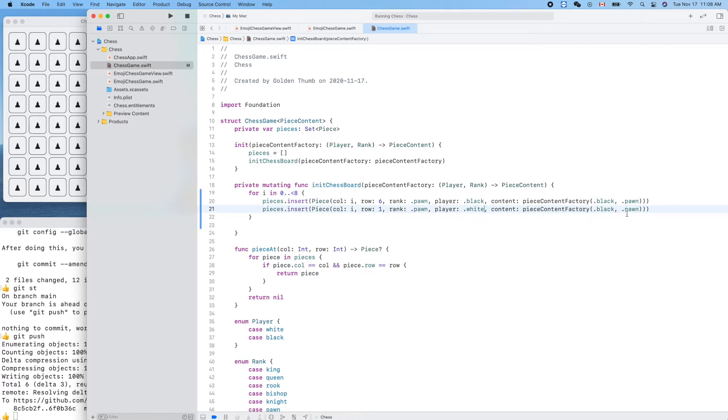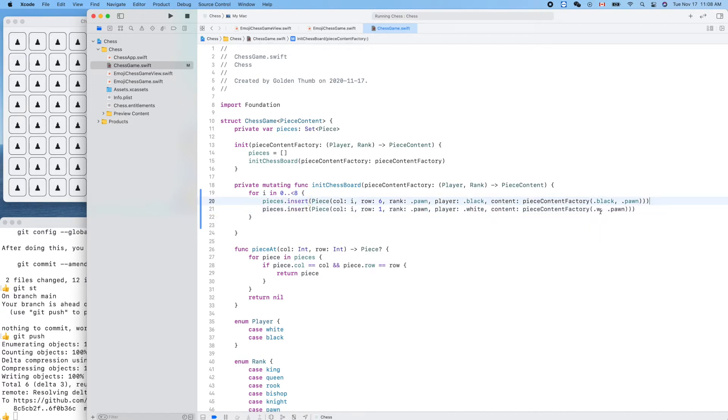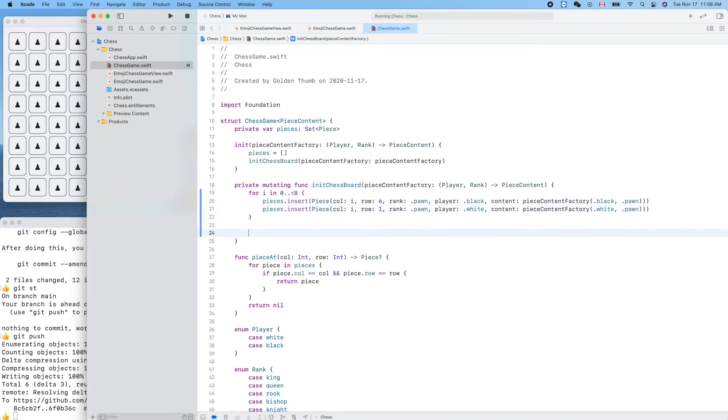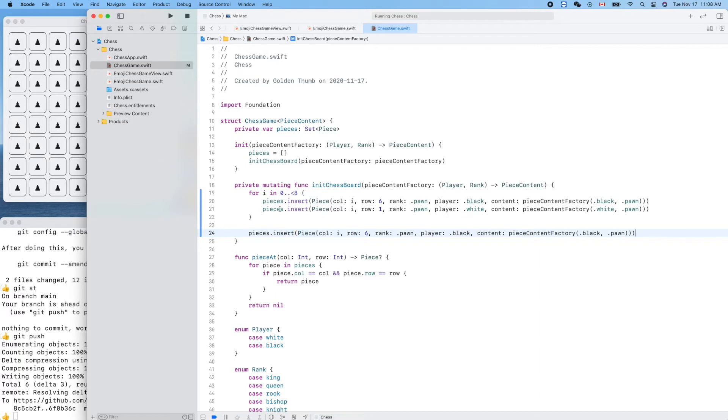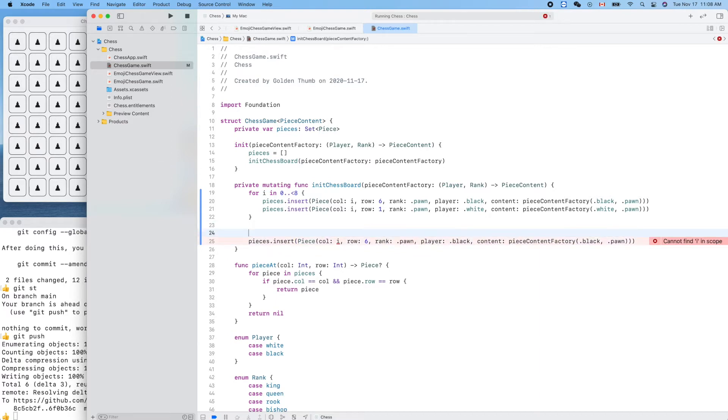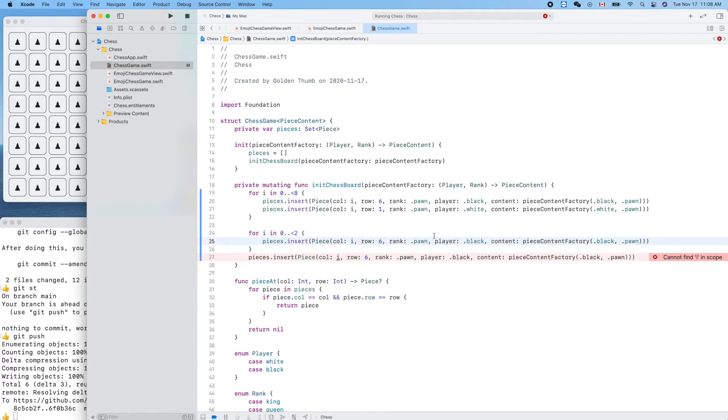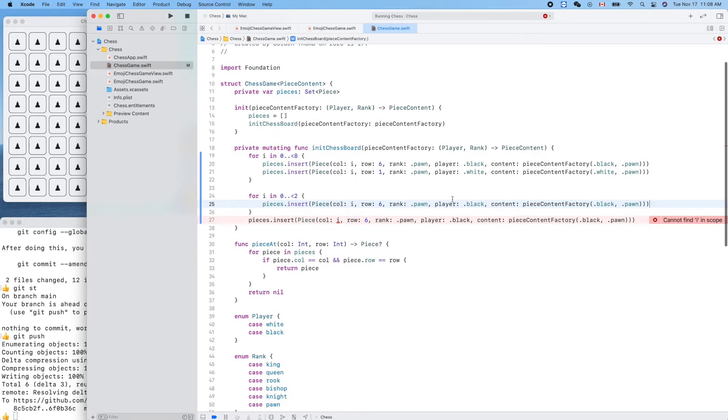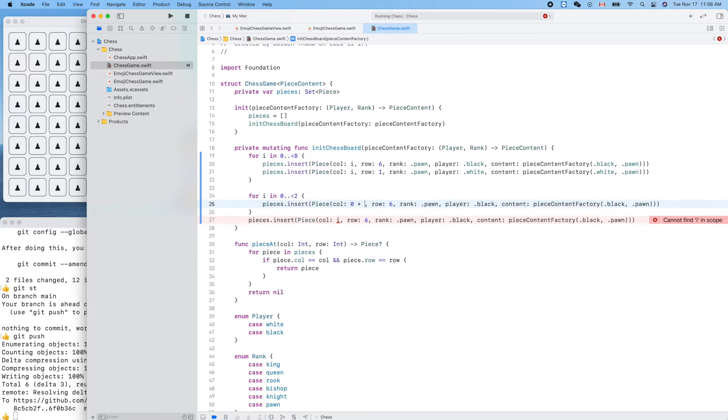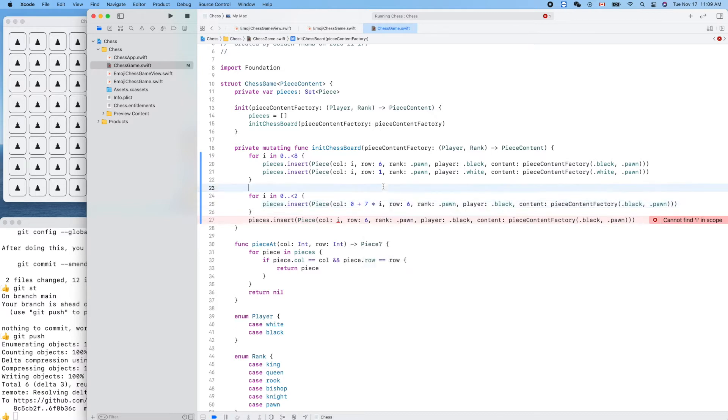We have eight of them using a for loop, so i less than 8. Column will be i, row is 7. That's the black pawn. Let's make a copy for the white pawns. This row should be white pawns, so the row will be 1 and the color is white. Now let's create the other pairs.